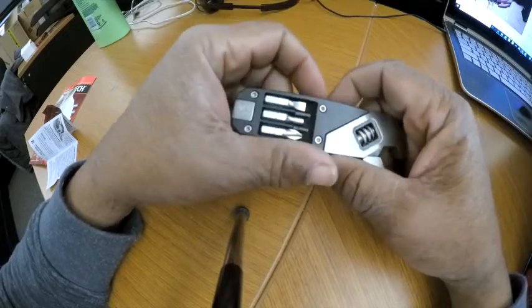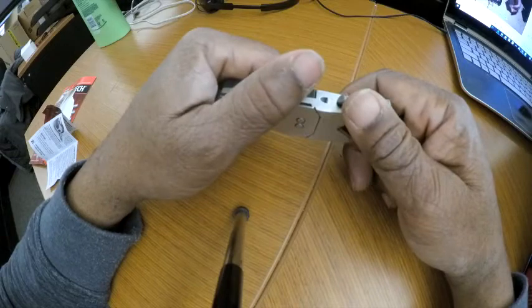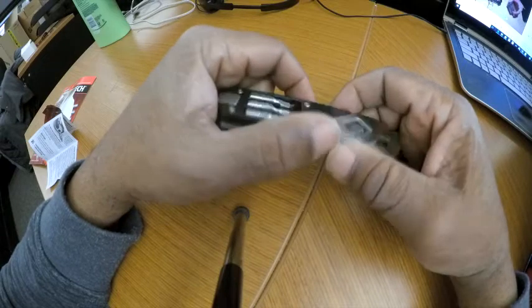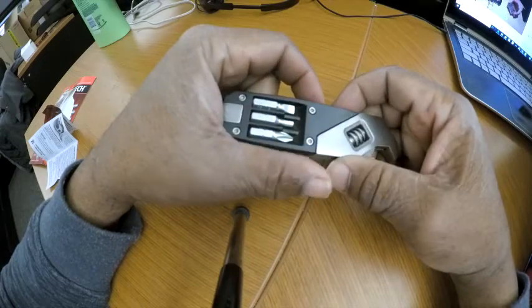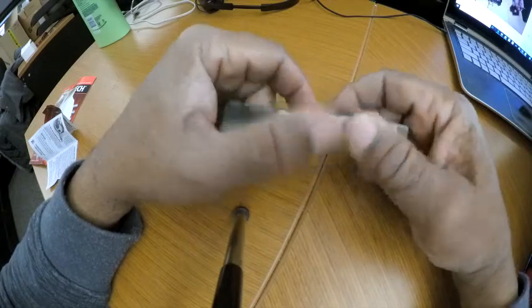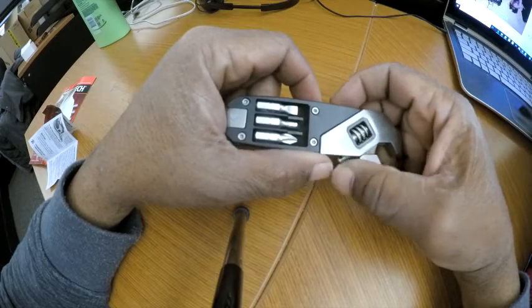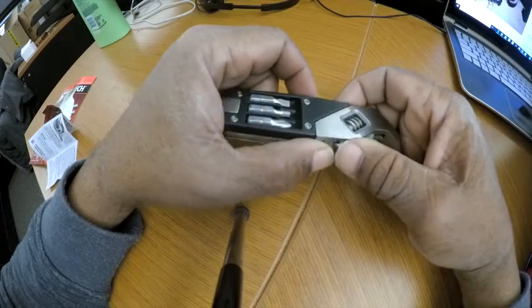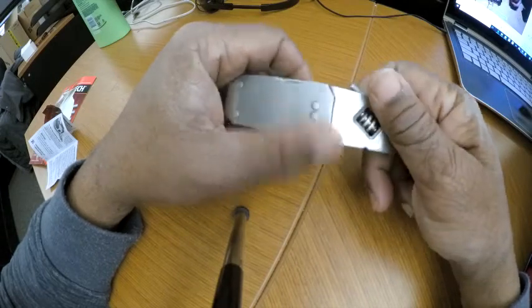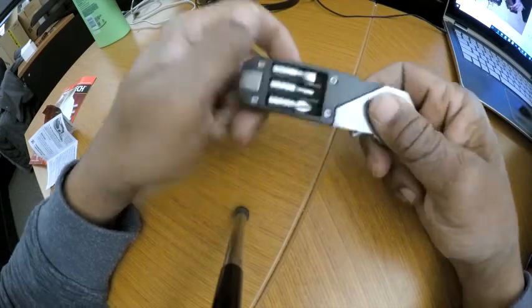This is the X-Drive Adjustable Wrench. It has the Phillips driver bit, the flat driver bit, and the flat 3/32nd screwdriver Allen driver bit.